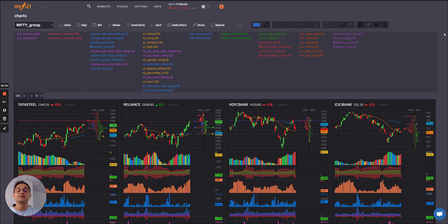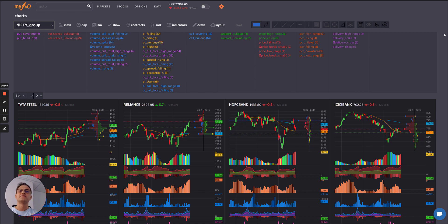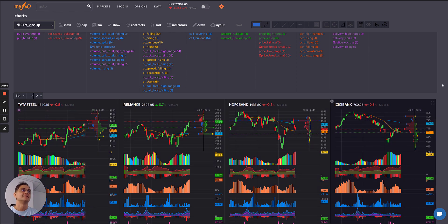Hope you got an idea of how we could actually analyze charts. FNO data does give you another perspective — we always like to say open interest especially is like the third eye. It actually shows you the positions people are sleeping on overnight. When the water is really boiling, either the bulls or the bears are going to give in first — and who gives in first is what we can probably get an idea of seeing this kind of data. So happy FNOing and hope you liked this addition of chart features. Thank you so much.